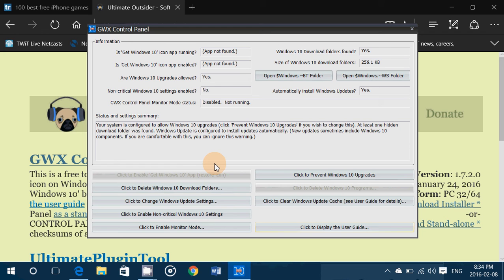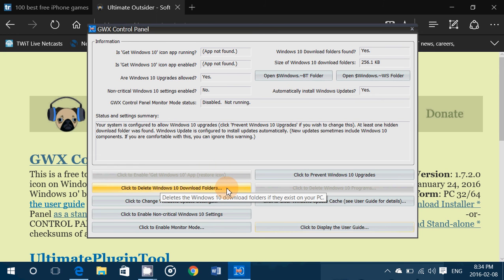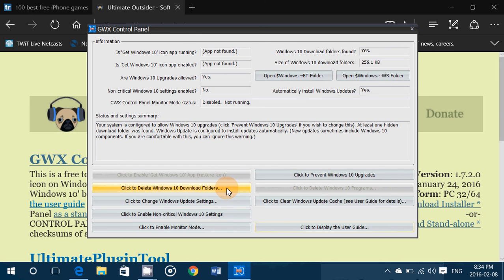Then you have click to delete Windows 10 download folders. This will eliminate on your Windows 7 or 8.1 machine all the folders where the files for Windows 10 are waiting just in case you want to install.